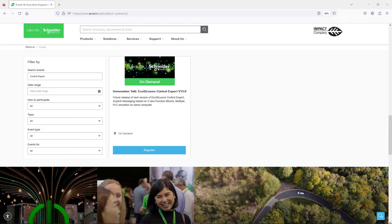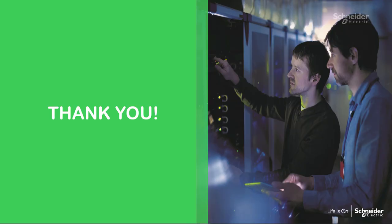Lastly, if you would like to learn more about new features in Control Expert, you will find a webinar demonstrating the use of the ReadRemote and WriteRemote function blocks using multiple simulators. Many thanks for taking the time to watch this video — I trust it will help you during the development of your projects.